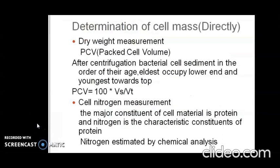A method under dry weight measurement is packed cell volume or PCV, which describes the volume occupied by a cell pellet after centrifugation and is used to determine cell mass. After centrifugation, bacterial cells sediment in order of their age, with the eldest cells at the lower end of the tube and younger cells toward the top. PCV is calculated by measuring the volume of sediment (VS) and the total volume of the culture (VT). It is usually used to determine red blood cell mass, where RBC sedimentation in the tubes also occurs in order of cell age. Microbial load in a suspension can also be measured by PCV.